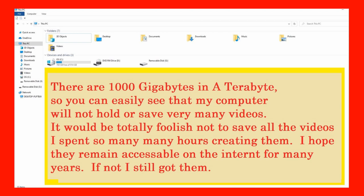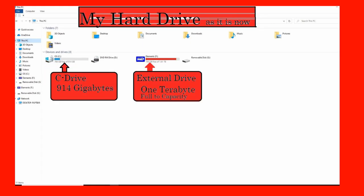It would be totally foolish not to save all the videos that I spent so many hours creating. I do hope my videos remain accessible to my viewers for many years to come, but you never know what could come in today's future, so I save my videos. Let's take a look at my hard drive as it is right now. You can see the external hard drive that I have currently hooked up is 1 terabyte.